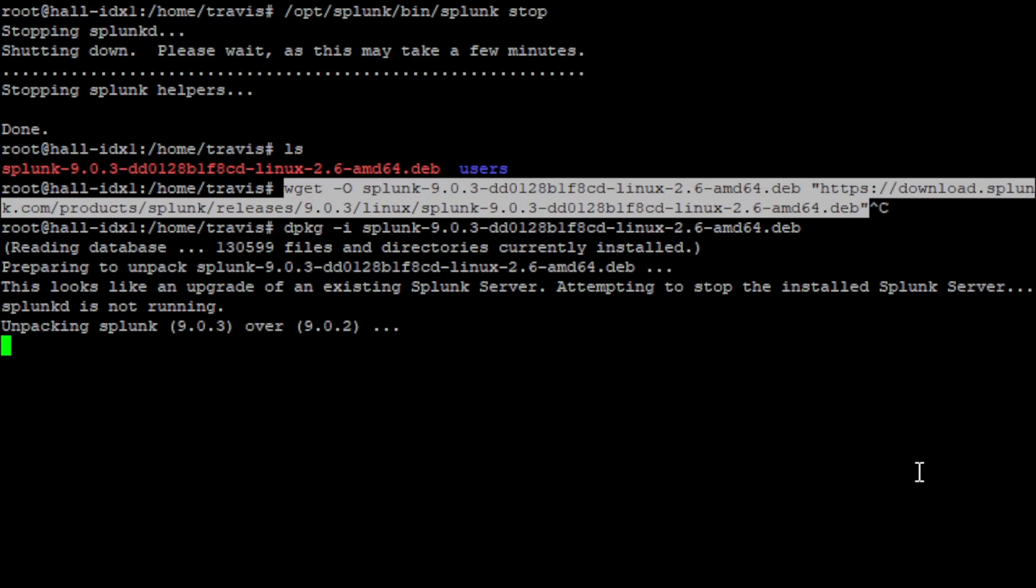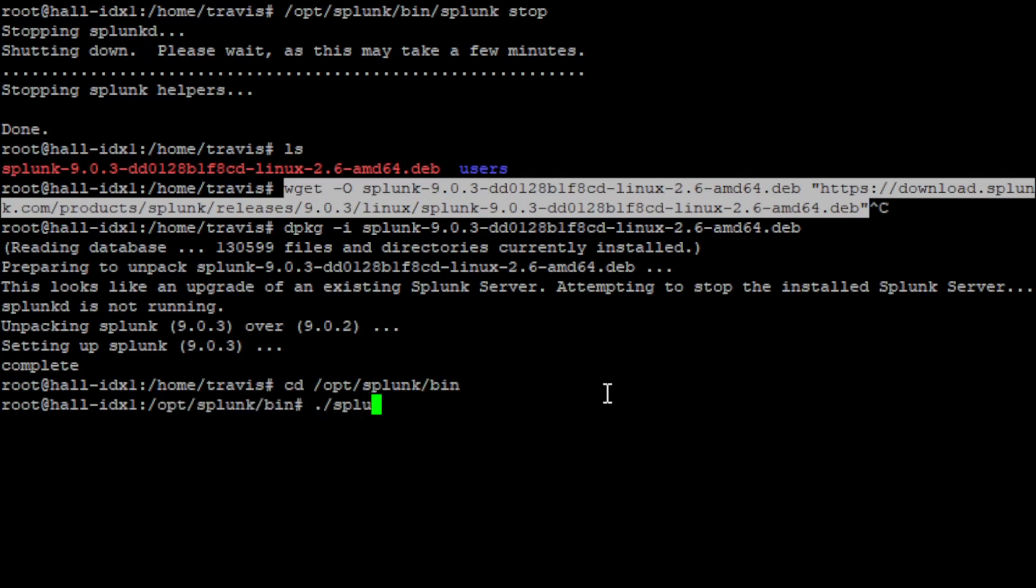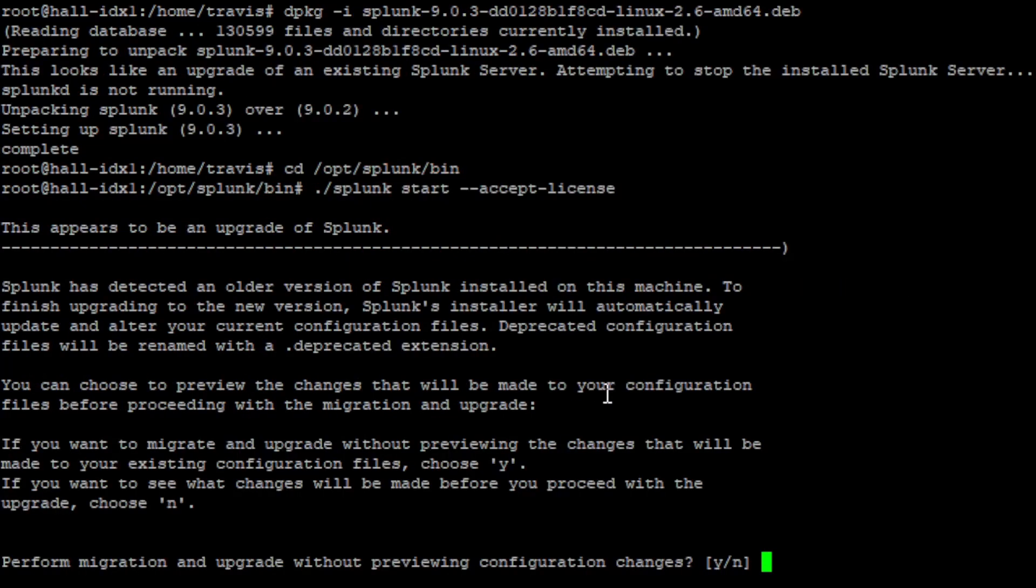So I'm going to let it finish unpacking here. And then once it's done, I will come back and finish up doing this installation. All right. There we go. The installation and setting up is done. So let's go to our opt Splunk bin folder.